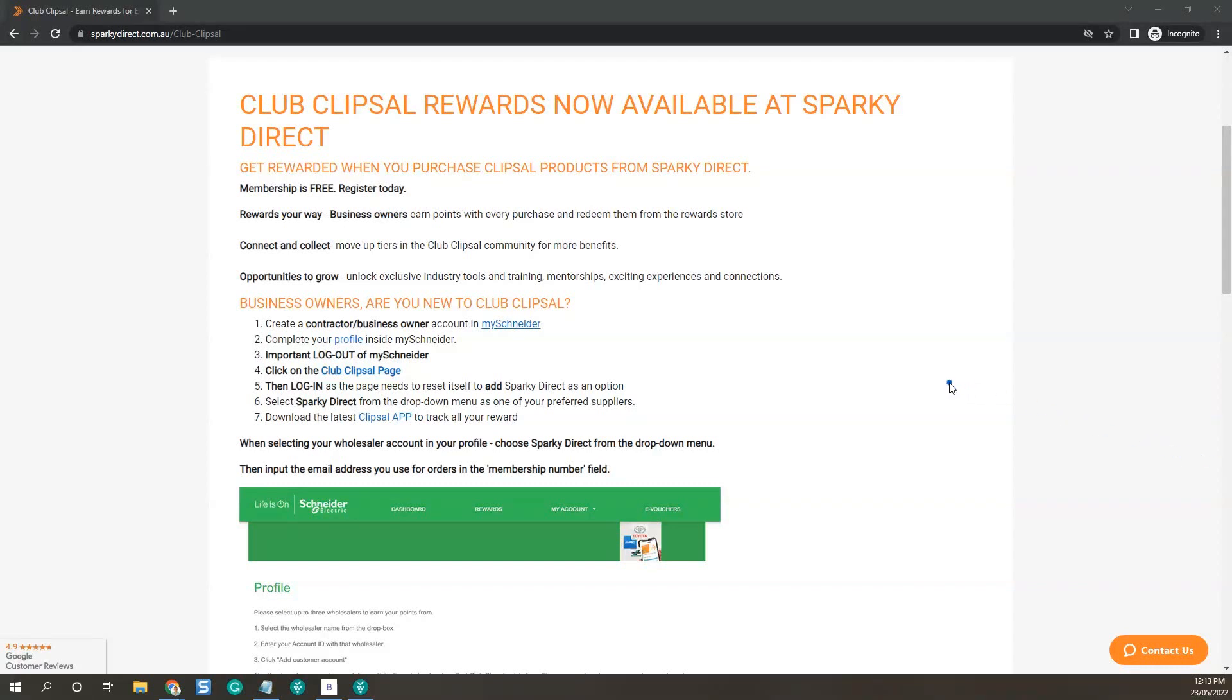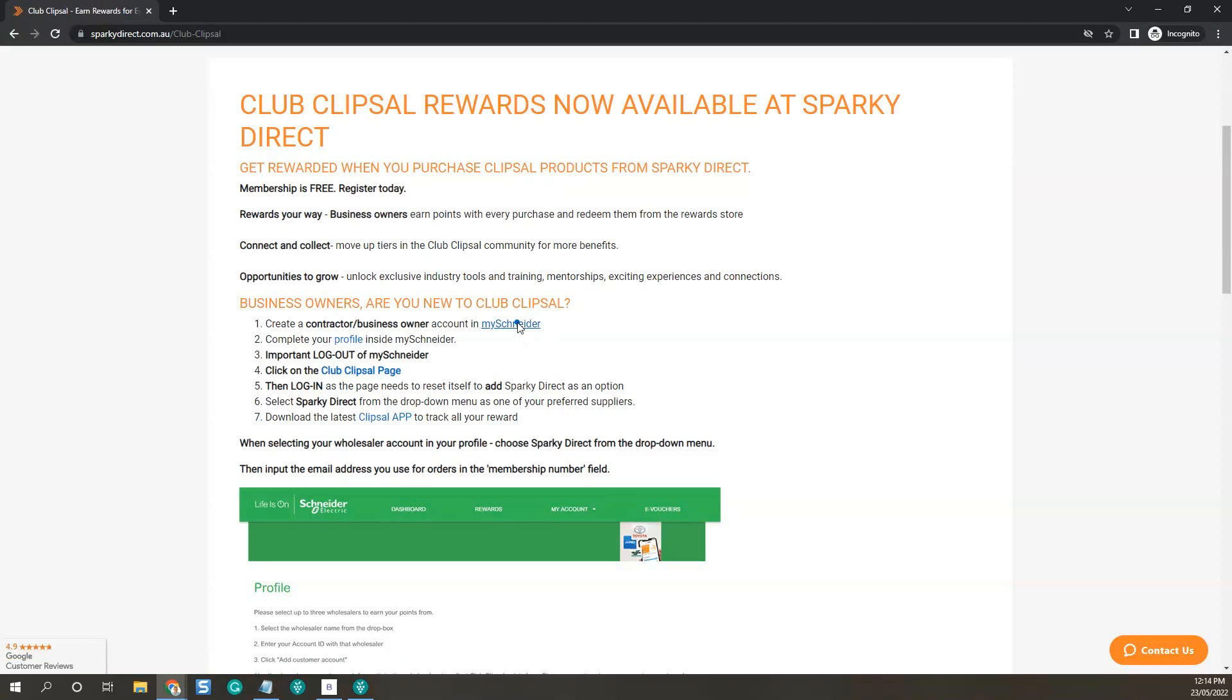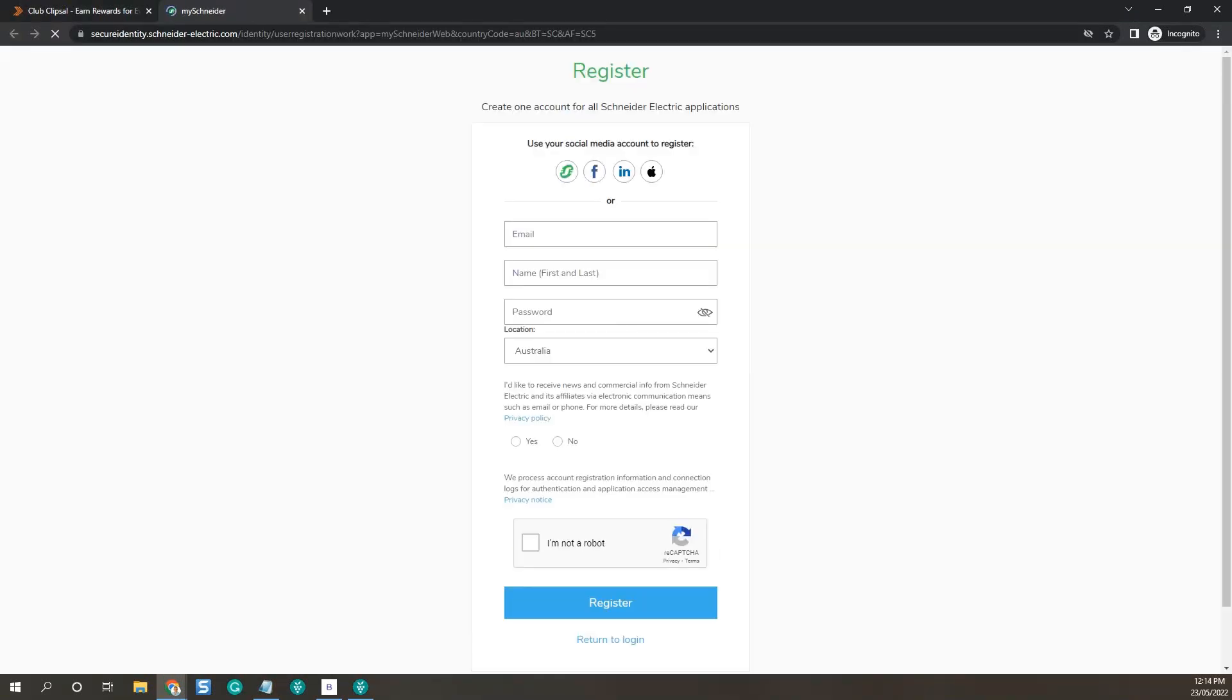Let's get you signed in as a contractor business owner. Click on MySchneider. Fill out the email, name, password, tick the box, and then click register.